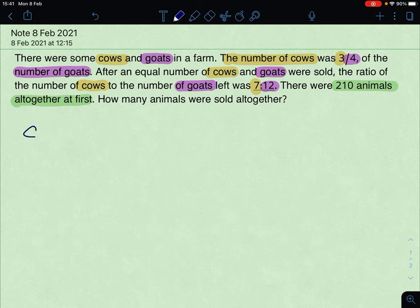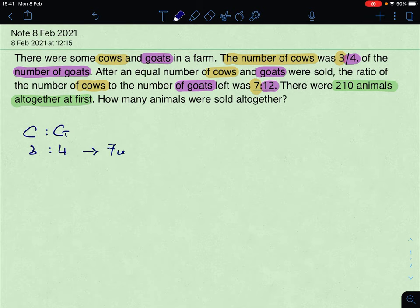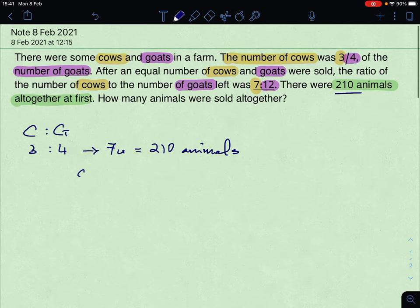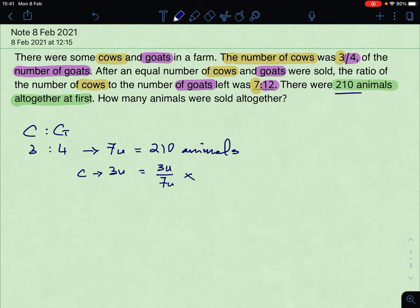First, we know that the cows to goats ratio will be 3 to 4, which means the total number of units is 7 units. So 7 units equals 210 animals. The cow is 3 units, so 3 units out of the 7 units — you multiply by 210 animals to get the number of cows.